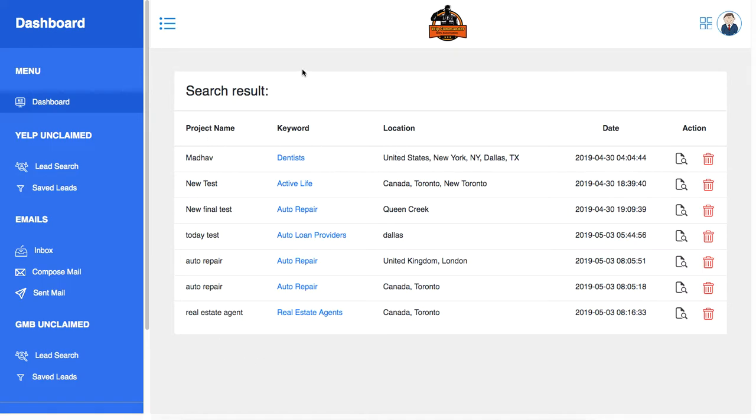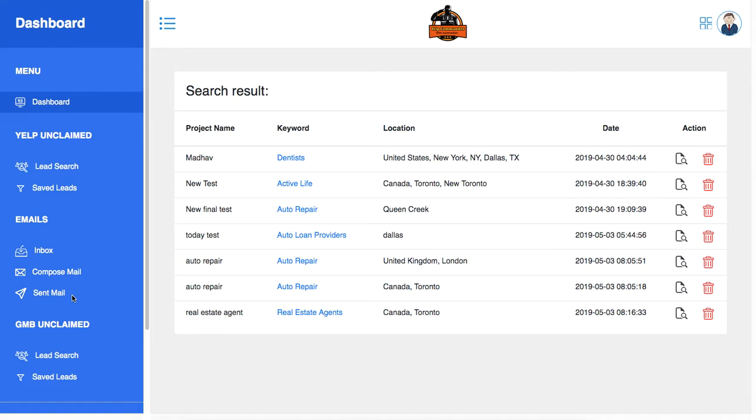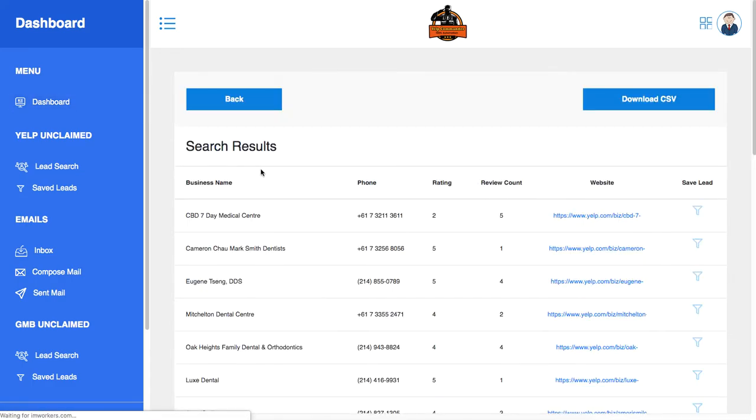These are a few test projects I ran on the software. I'm not going to go into the training because that's available in the members area. What I want to show you right now is how easy it is to pull up unlimited leads using this amazing software. Let me click on action here for the dentist.